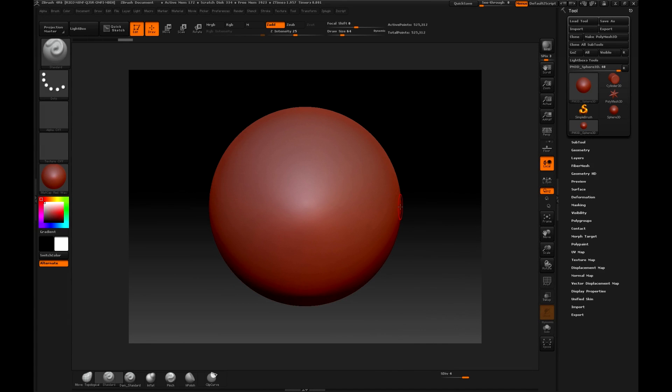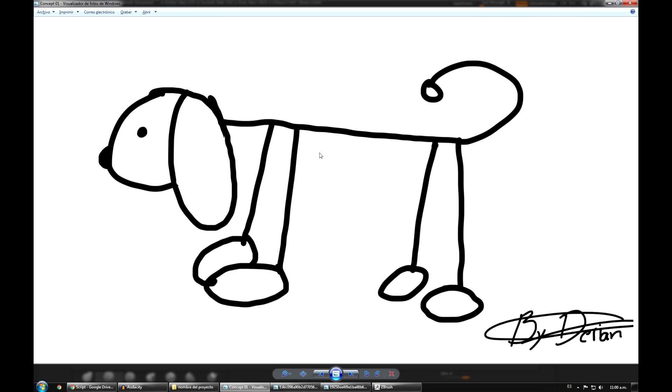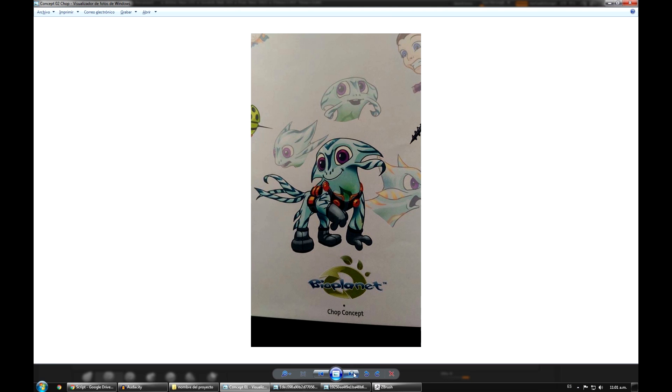Before that, first let's take a look at what is the concept that we are going to use for our character. Initially I had created a concept, which we can see here. It has a somewhat high level of complexity, but after talking to my colleagues we decided that it was quite complicated so I changed it.